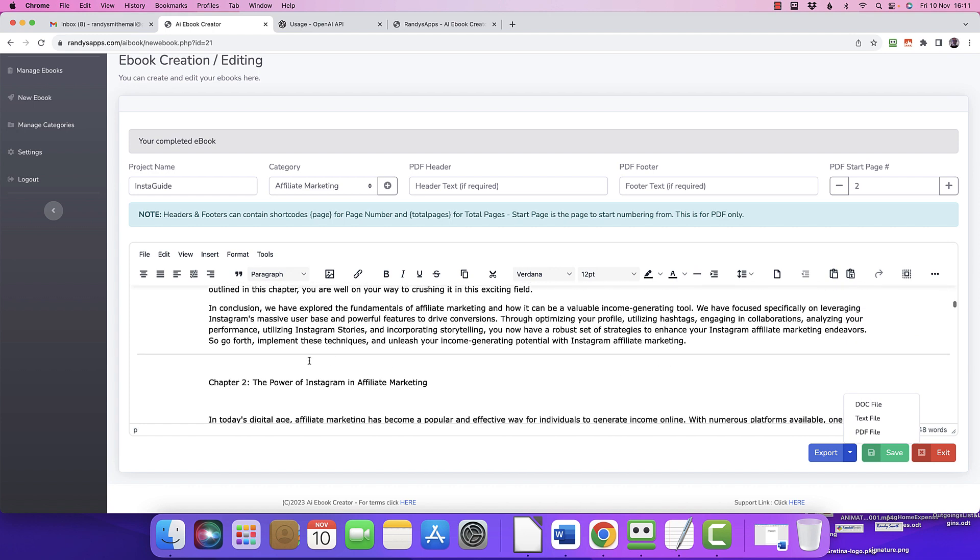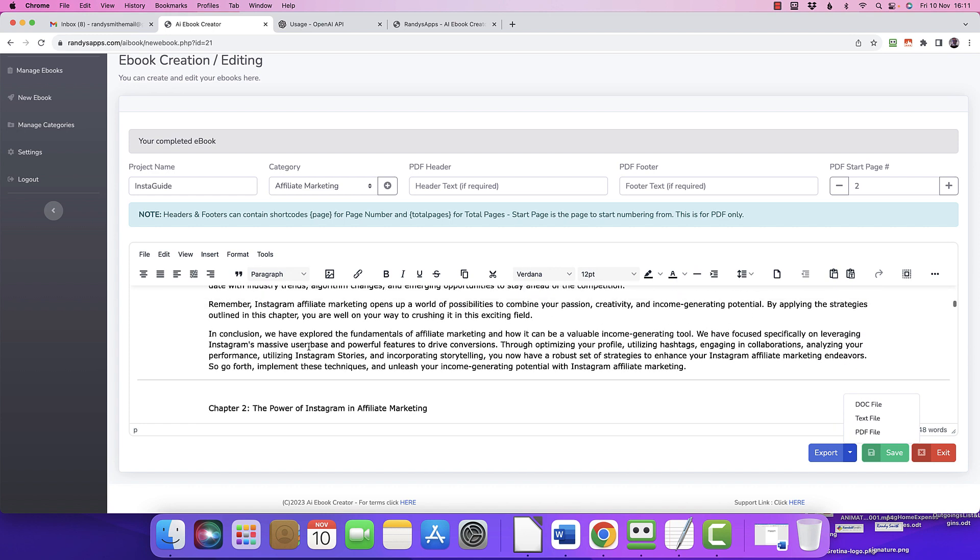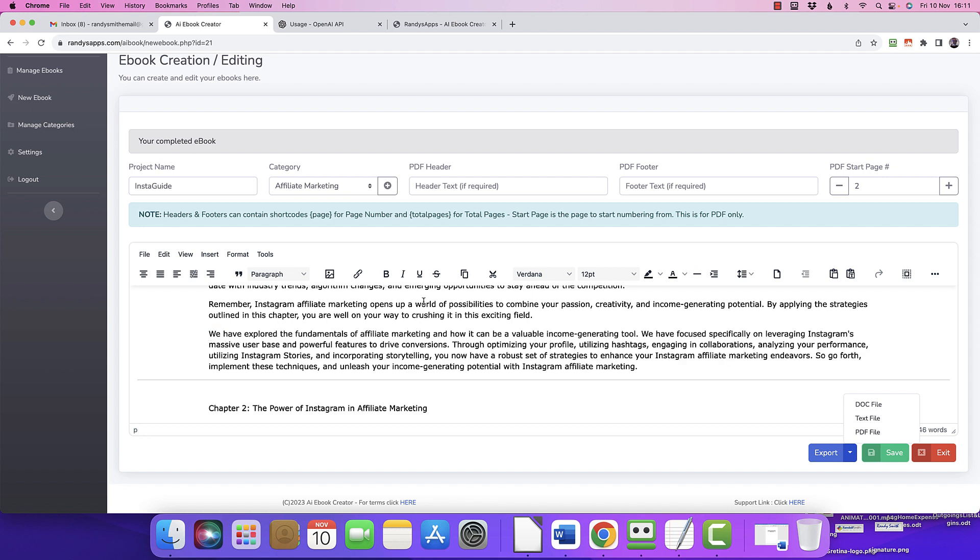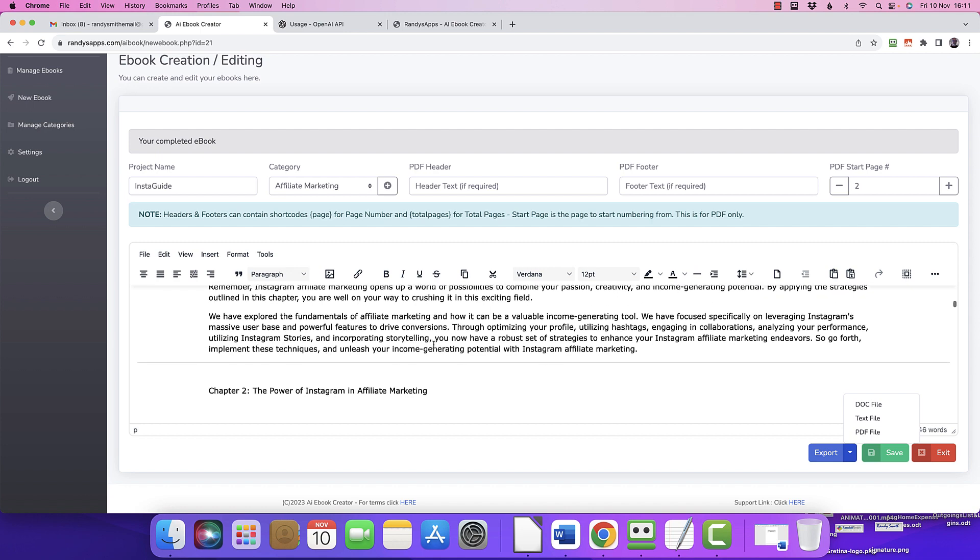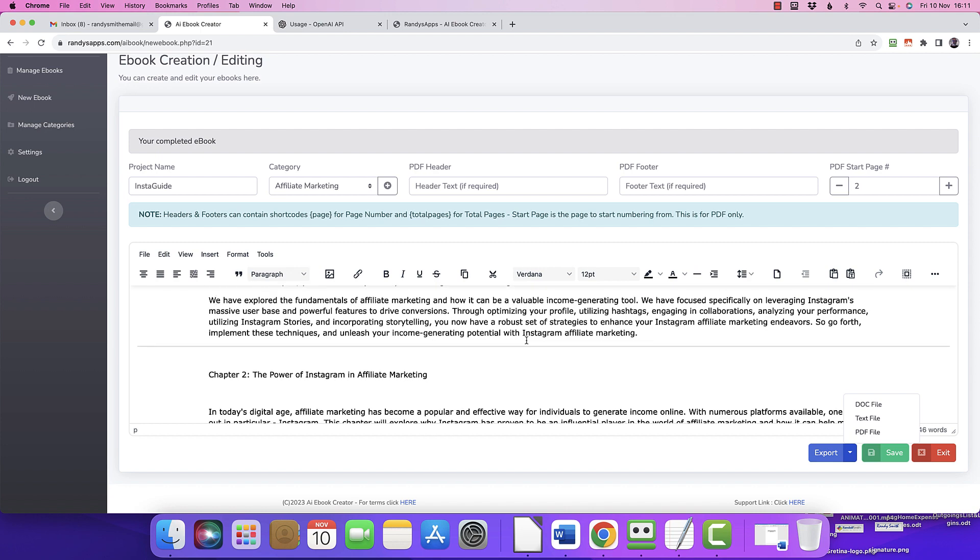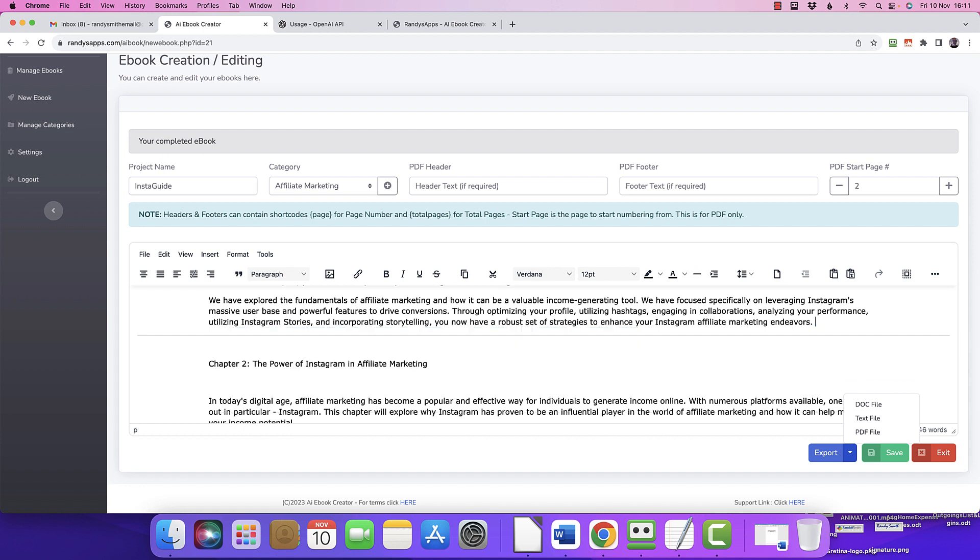Then back when we get to the bottom, we don't need 'in conclusion' all the time. We just would take that bit off and say, yeah, 'remember this is what we've done, we've explored the fundamentals, we've looked at this, that, and the other, and so go forth, implement these and unleash your income.' I mean, you could even say yeah, we don't need the 'go forth' bit. 'You've now got a robust set of strategies to enhance your Instagram affiliate marketing endeavors.' Boom, chapter two.